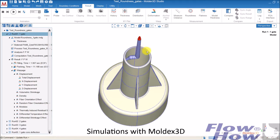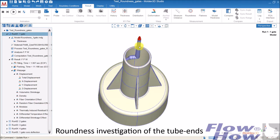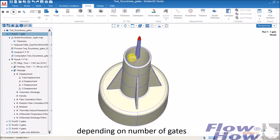I will find out through simulation with Moldex 3D how round this tube end and this tube end will be depending on how many gate points I have.